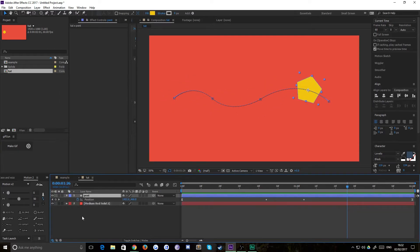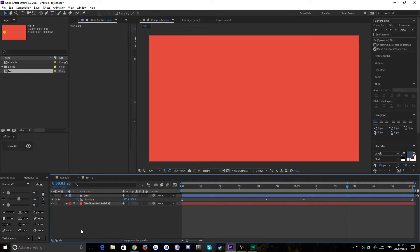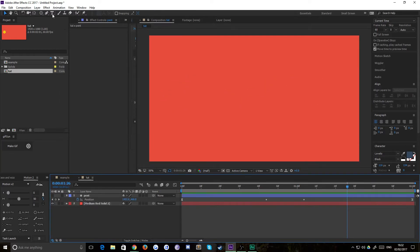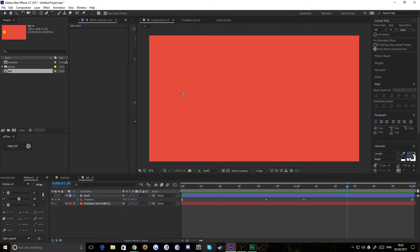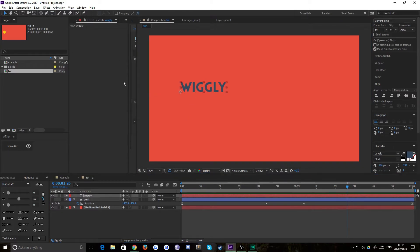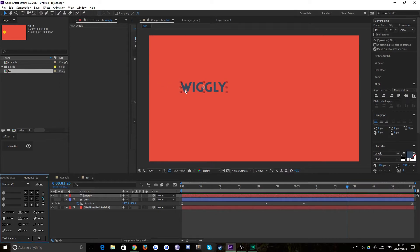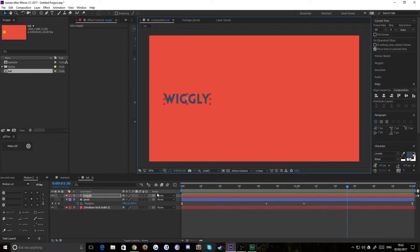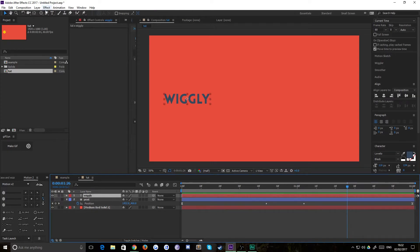Let's do the exact same thing but with text now. So let's grab some text and we'll call this one 'wiggly' just as before. We'll do a center anchor point as well and put it roughly in the place we want to start. Then we'll do the same process.